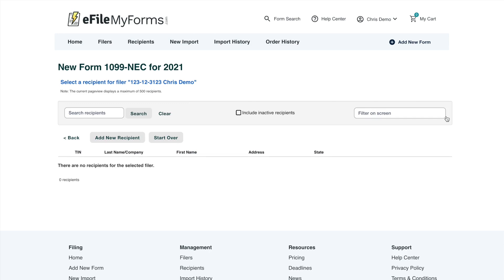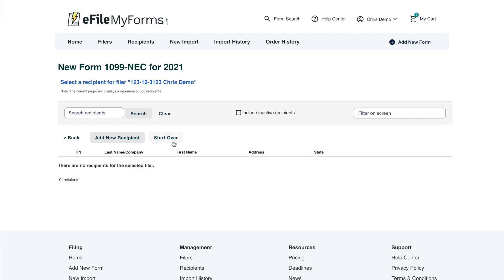The next step, as I mentioned, is that you need a filer and a recipient. So the next step is to add the recipient. If you wanted to completely start over the process of filling out this 1099-NEC form, you can do that from here, but right now we're going to continue the process by adding a recipient using this button.